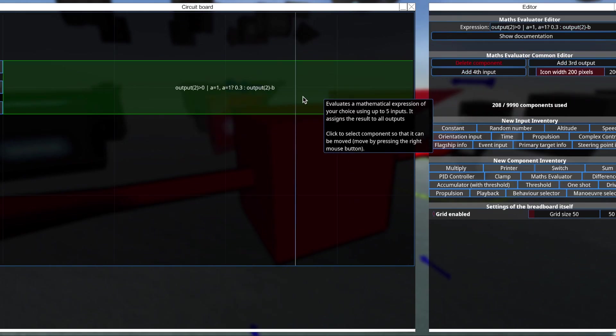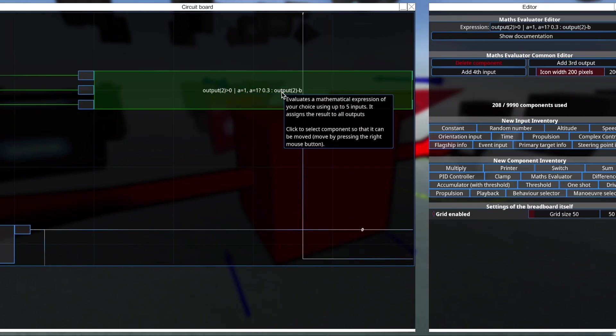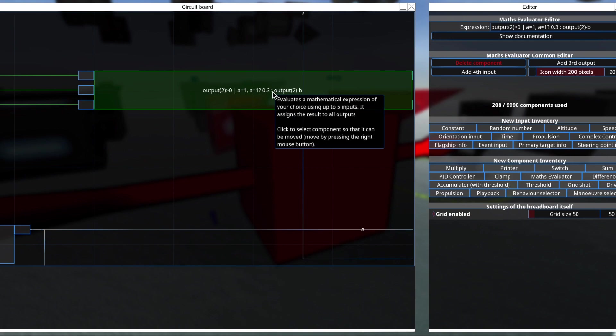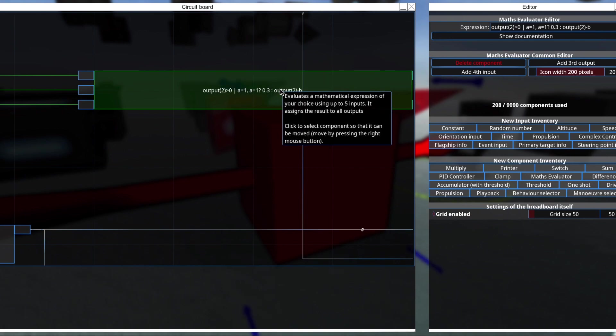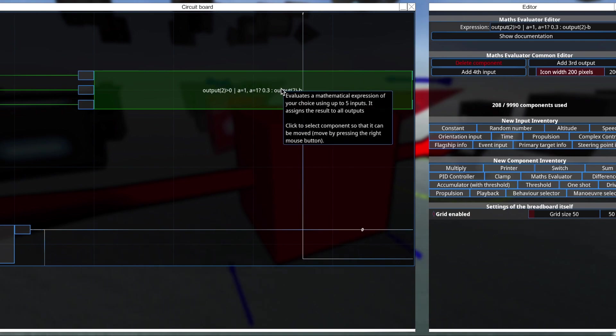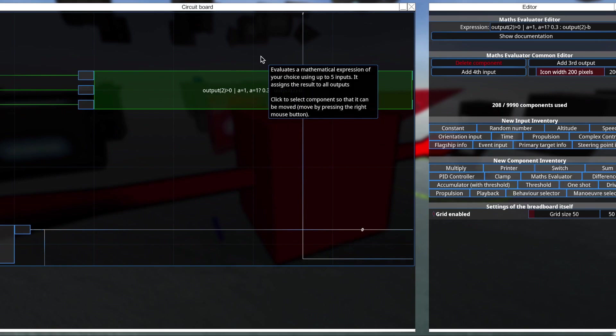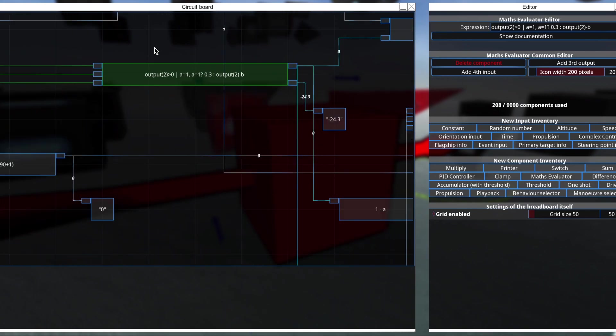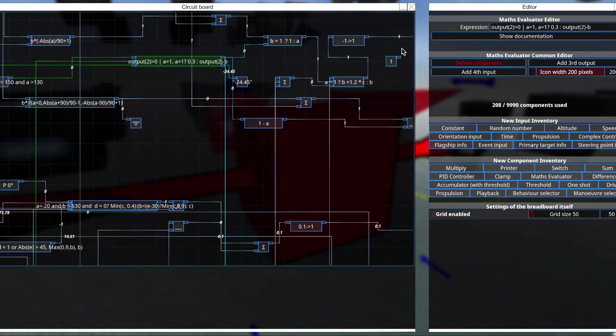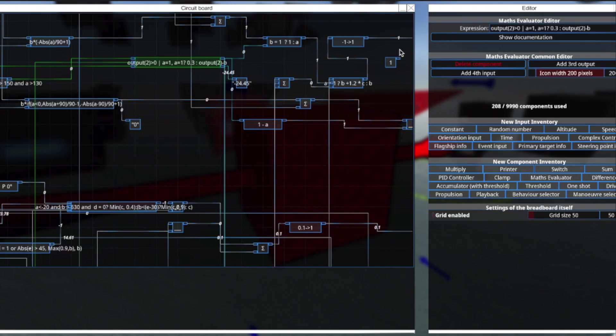This first bit will output a signal if output 2 is greater than 0, which means that as long as it's within that 0.3 second timer, my first output will produce whatever signal I want, which is to tell the aircraft to pitch up.